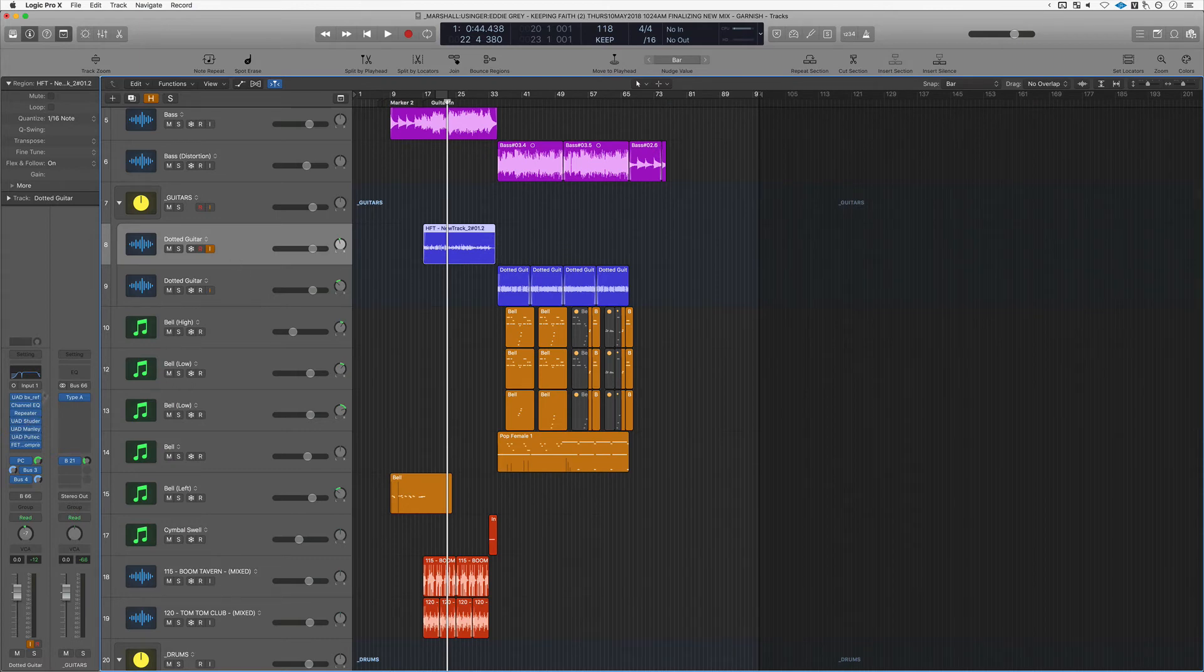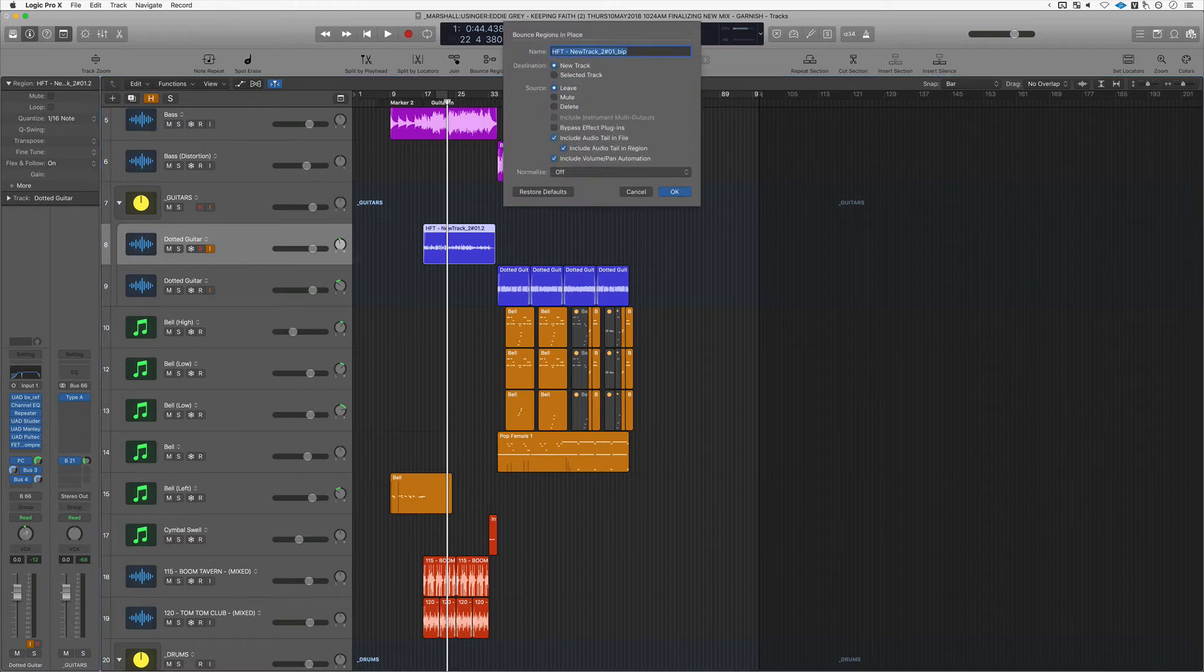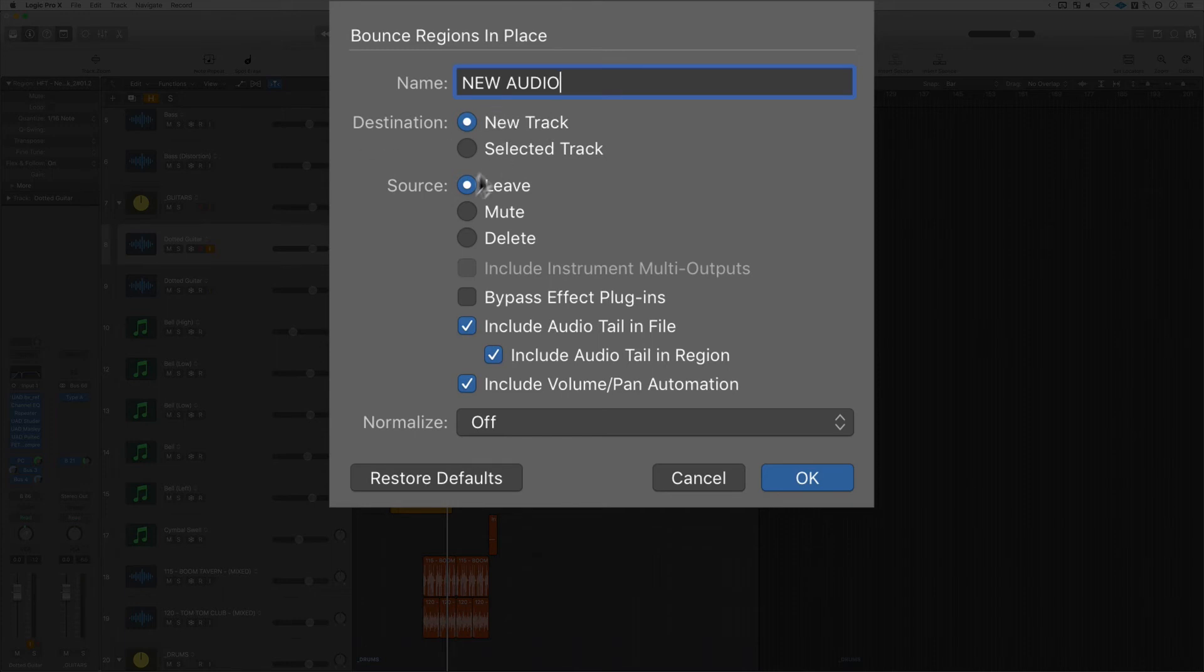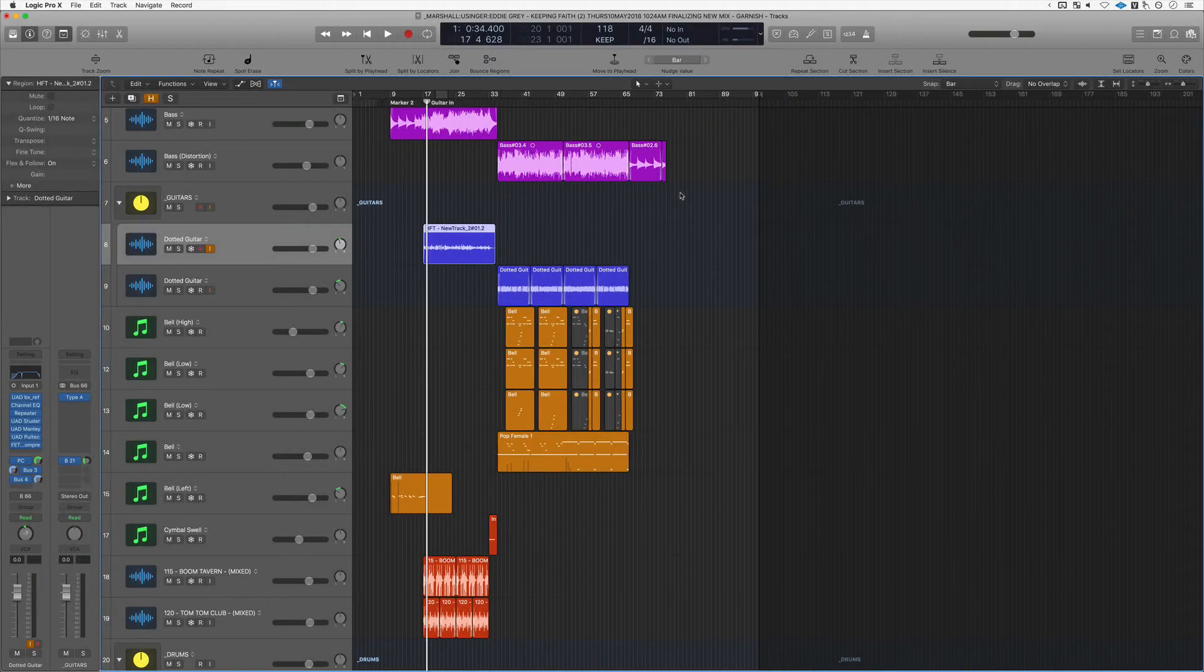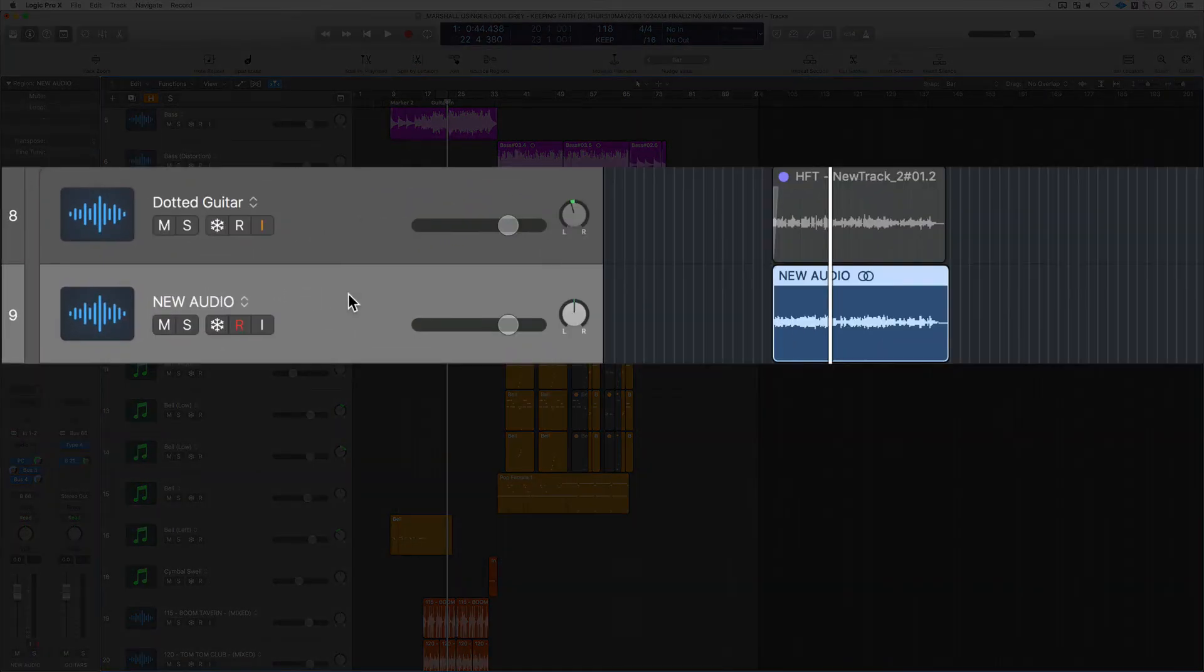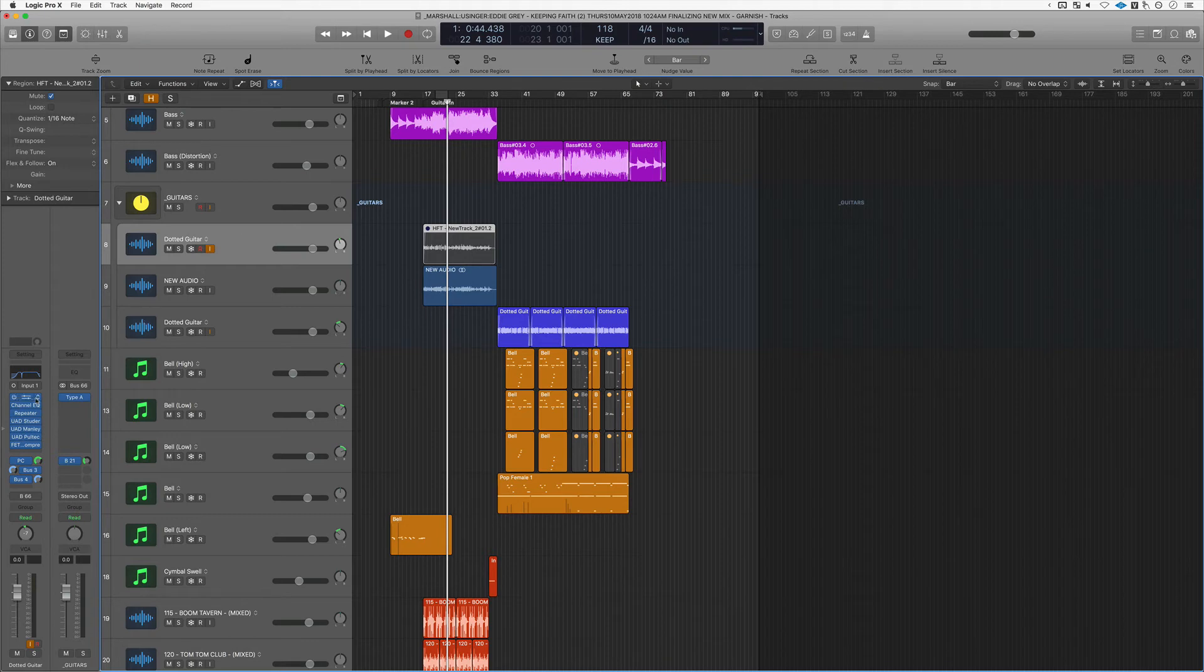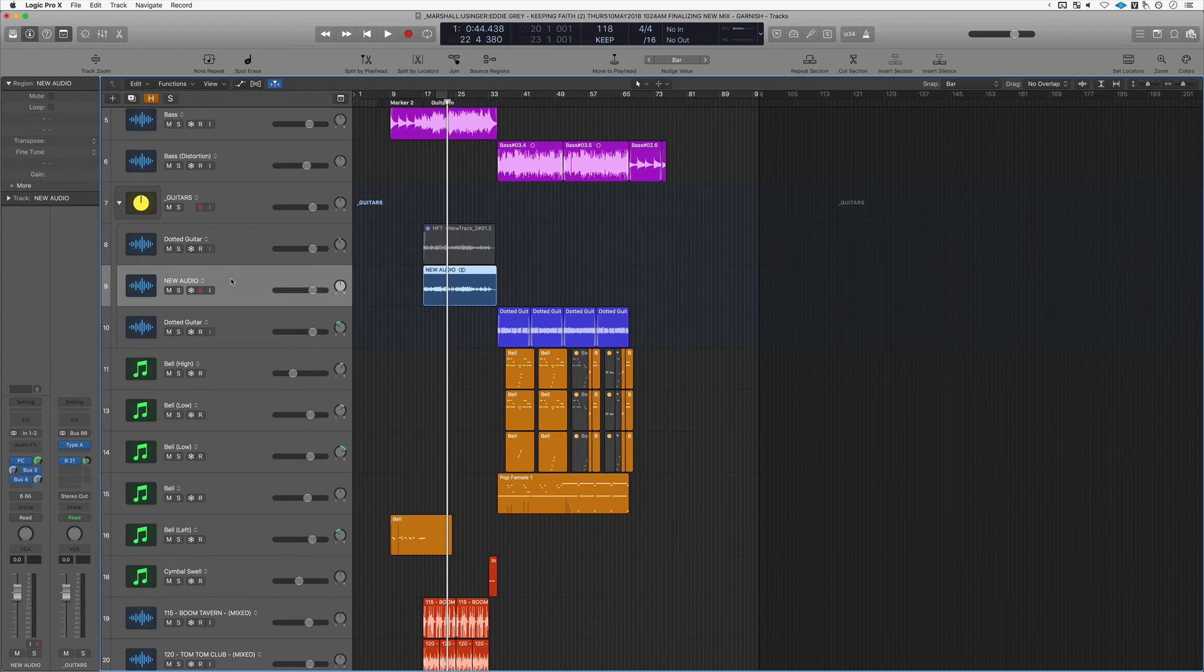Another thing you can do is bounce this track to audio. So you see I've got all these effects and different sends. Well, if I just hit Control B and commit this particular region to audio—let's title this New Audio—you've got some options here. For now, let's leave Create a New Track, and as far as the source, that would be this track. We're just going to mute it. We'll hit Okay and there it is. Now you've got the same track, you've offloaded all these plugins, so you can either delete this track or just bypass all these plugins. And then down here you've got a whole new track and you're saving yourself a bunch of CPU.